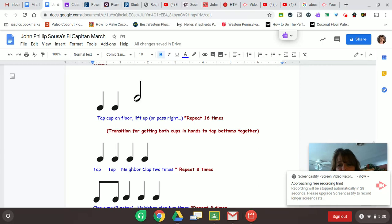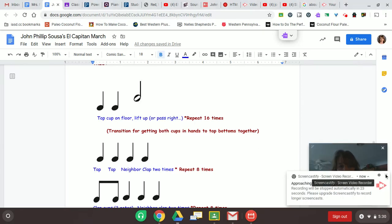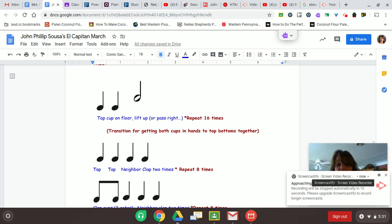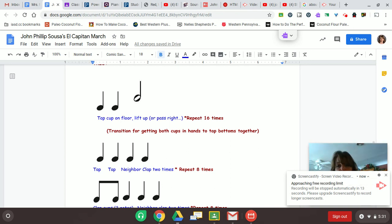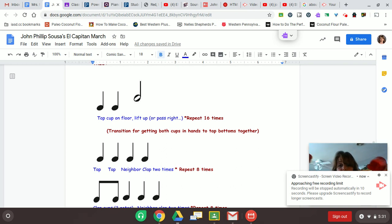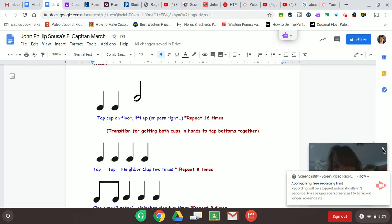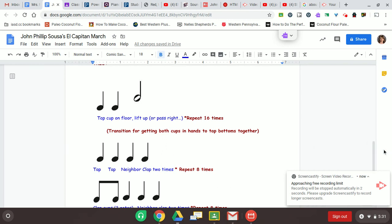And then the next one you're going to tap and then hit with your neighbor and clap them with your neighbor. The last one you're going to do two, eight, four, the neighbor, two, eight, four, neighbor, two, eight, four. Do that eight times. At the very end, throw them up in the air. And then the next one you're going to tap and then hit with your neighbor.